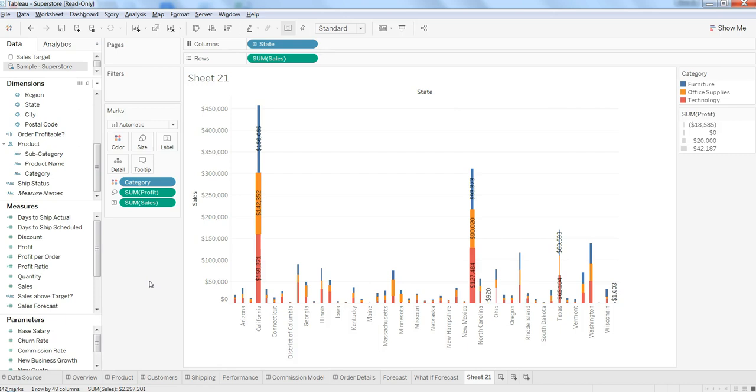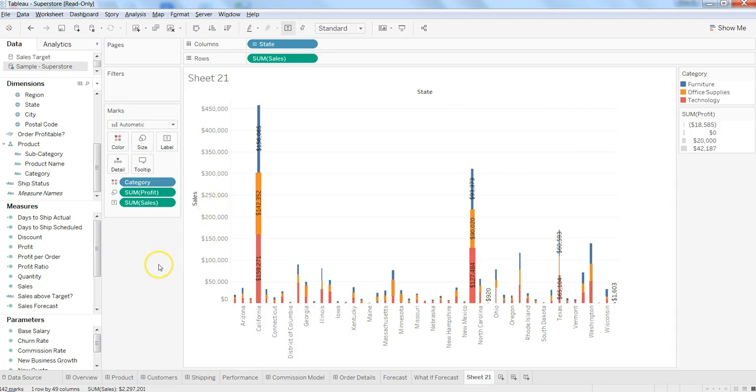That's the action that I need to take. That's how you can customize your stack bar chart and make it meaningful for your end users. That's pretty much all I wanted to tell you in this video and I'll meet you in the new video with a new topic.